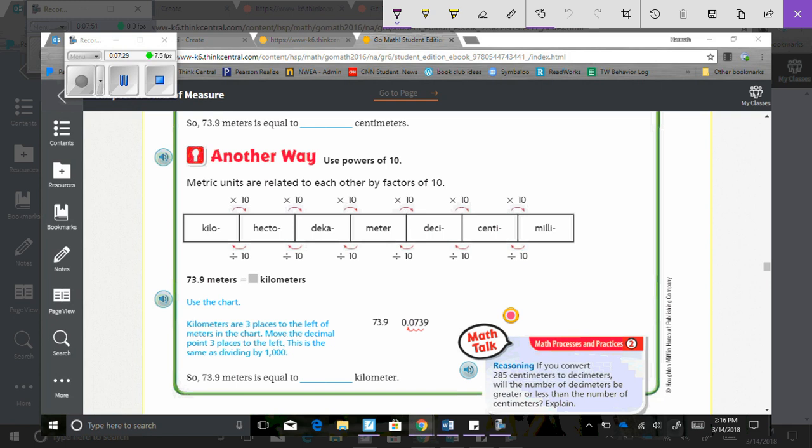Use the chart. So you look up here. It's got this nice chart for you. So you know if you are going to go from kilo to hecto, you are going to multiply by 10. So hecto to deca is multiplied by 10. So if you are going from kilo to deca, you are going to multiply by 10 and then multiply by 10. Same thing going the other way. Milli to centi, you divide by 10.